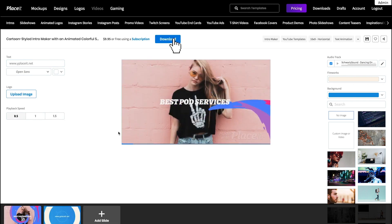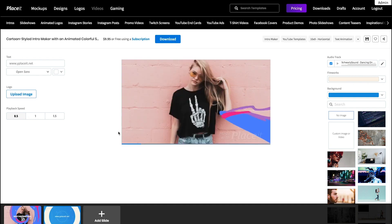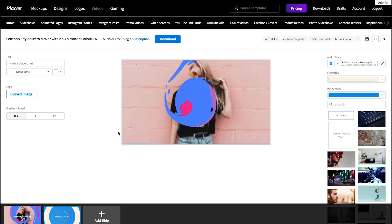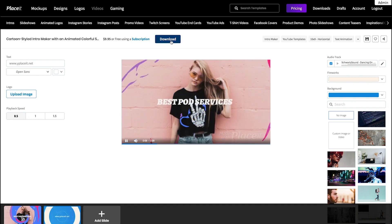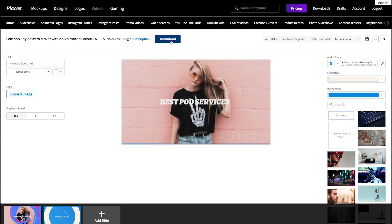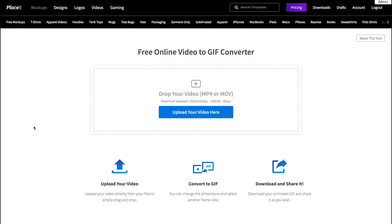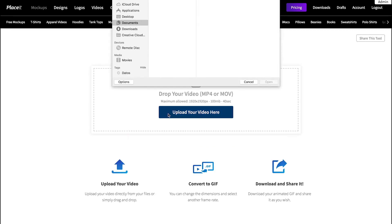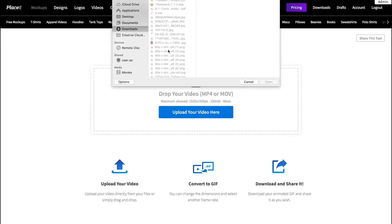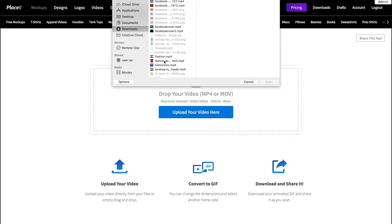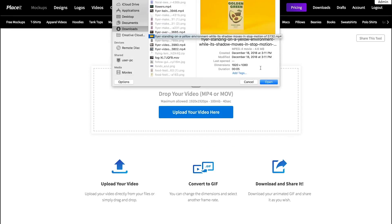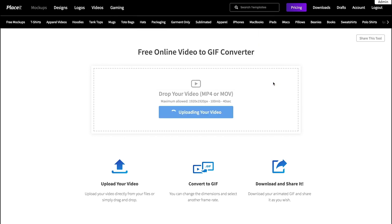One last tip: try our free video to GIF tool to turn your video into a, you're right, a GIF. Simply select your video, do some adjustments, and click the download button to get it. Find the link to it in the description box down below.